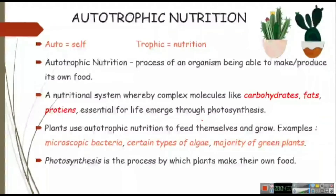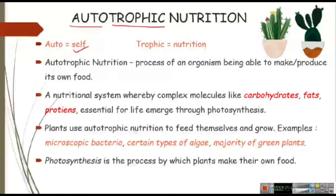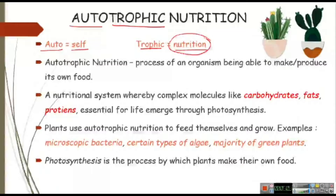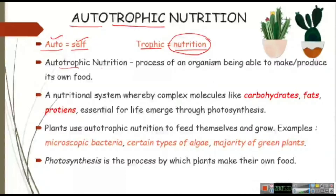Let's move on with autotrophic nutrition. First let's understand what the term tells us. 'Auto' means self — on your own, without help from outside. 'Trophic' means nutrition. Combining both these terms, autotrophic nutrition is basically the process of making its own food. When an organism makes its own food or is able to make its own food, that is called autotrophic nutrition.